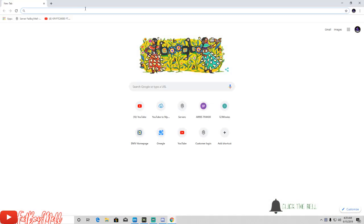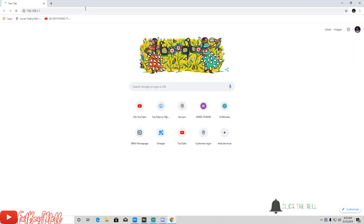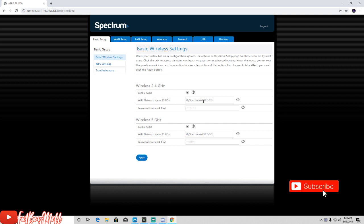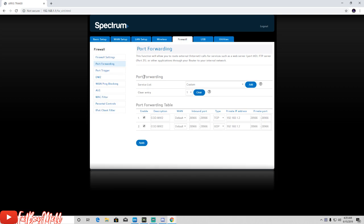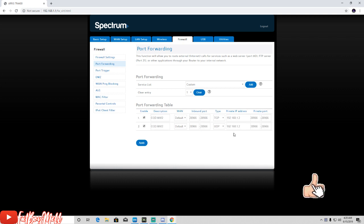You want to type in that same IP you just found and then log into your router. Once you're logged into your router, you want to head over to Port Forwarding and copy these settings here except for this IP here.